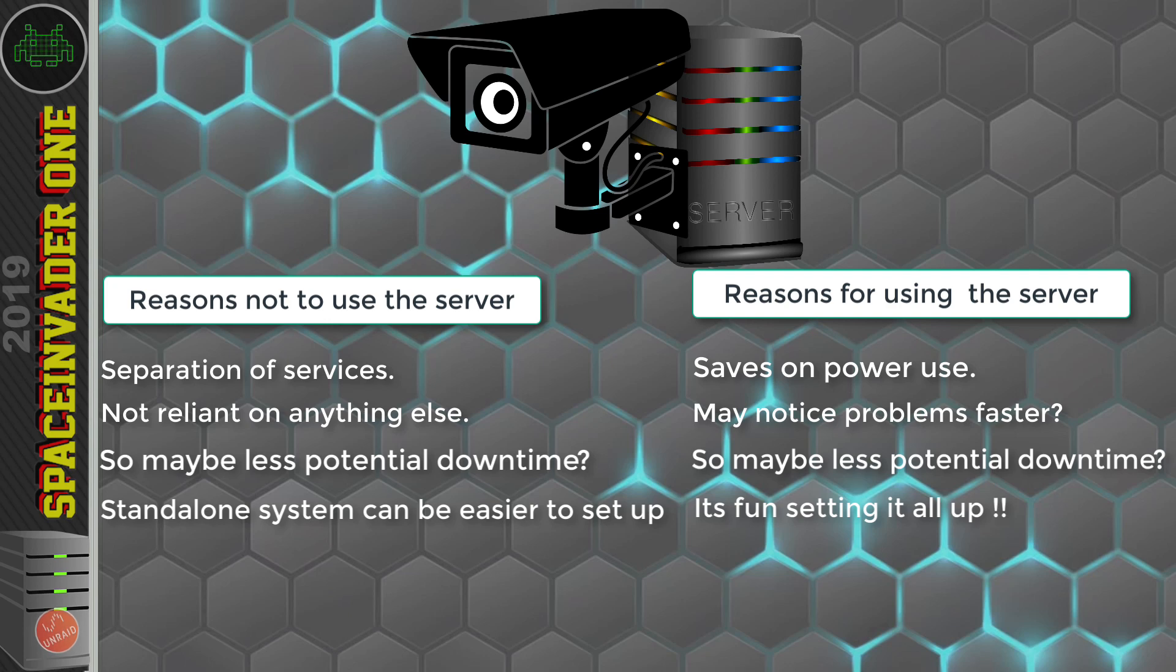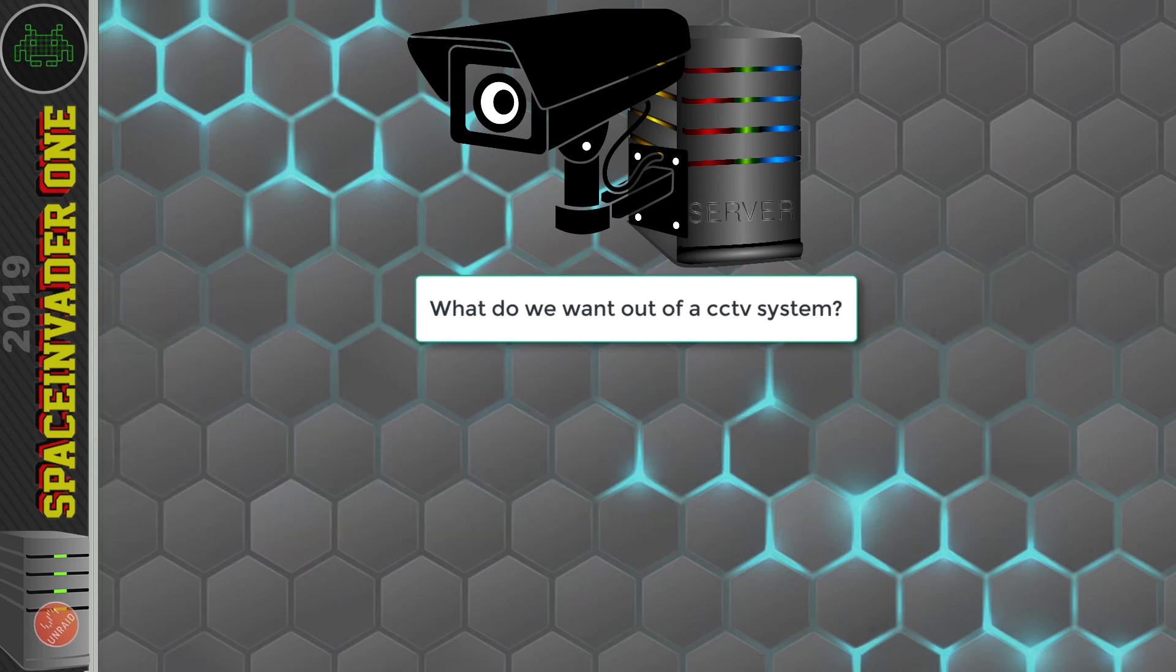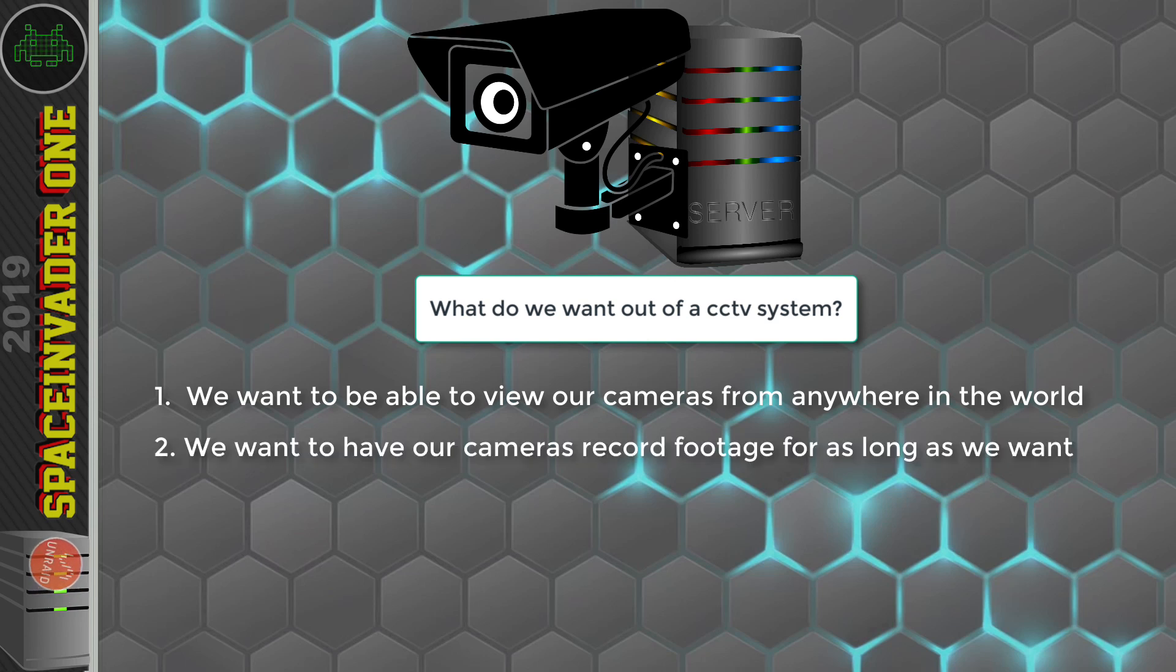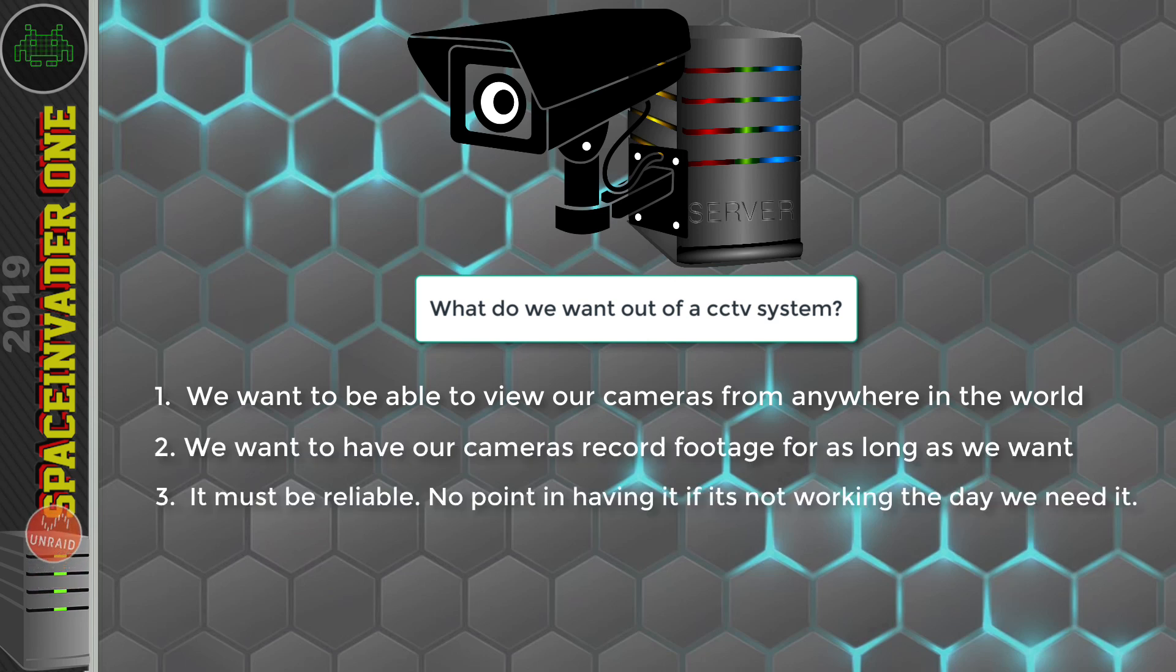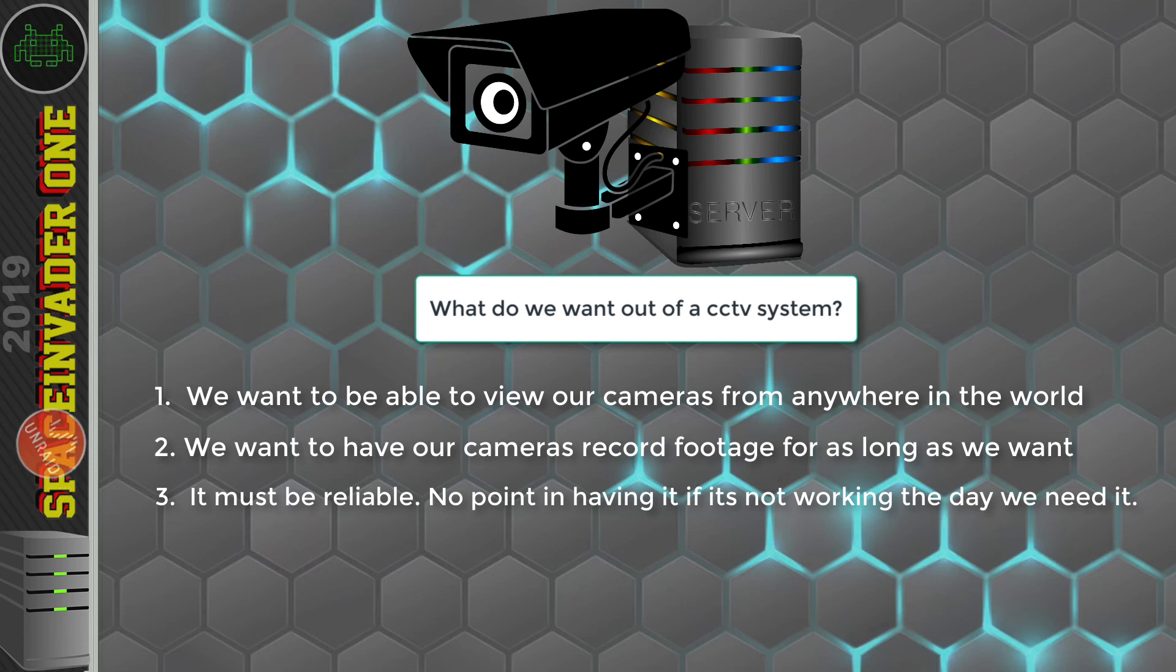So let's take a moment just to stop and think about what we actually want from our system. From the CCTV, we definitely want three things. One, we want to be able to view our cameras from anywhere. Two, we want our cameras to record the footage. And three, probably the most important one, is we need our system to be reliable. So yeah, these three points are pretty obvious. And if we were buying a standalone system, that would be all we'd have to worry about.